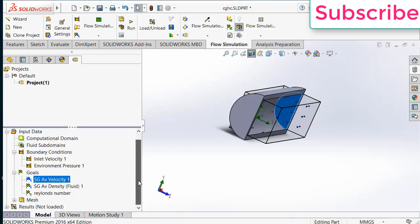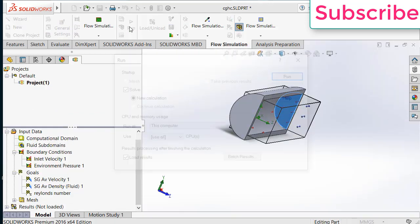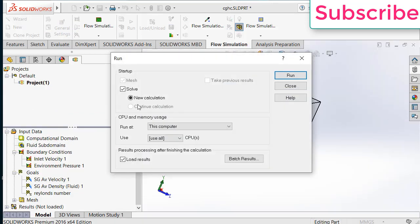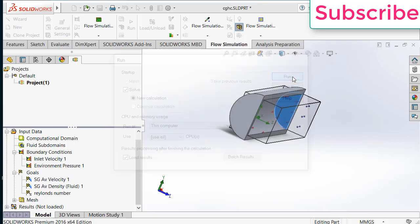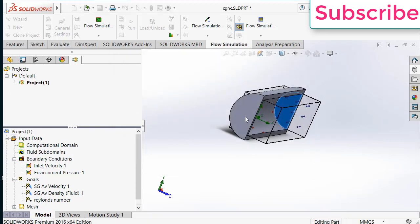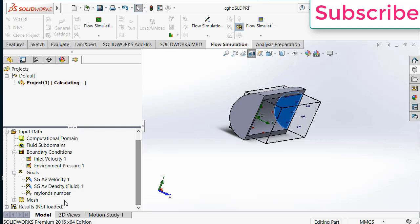Now move downwards. Click on run. Click on new calculations. Click on run. After that wait till the simulation is done.